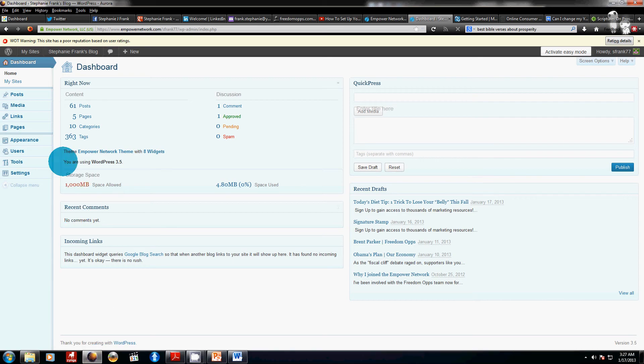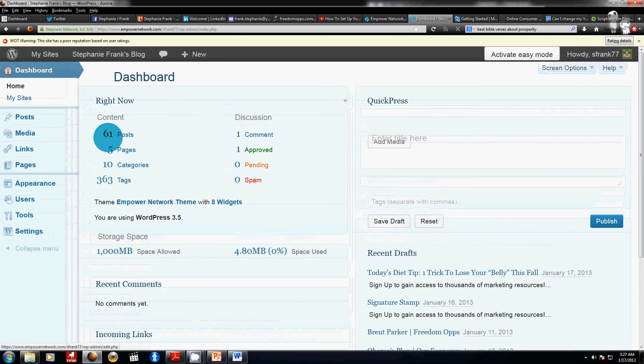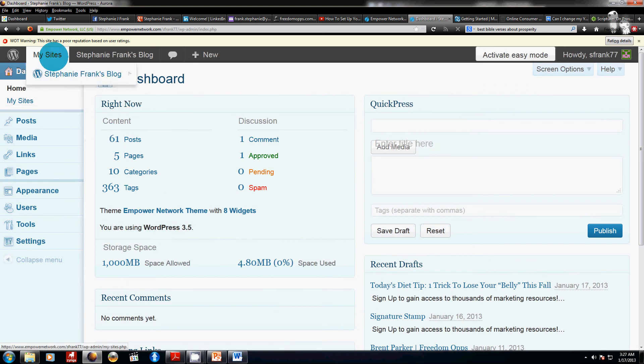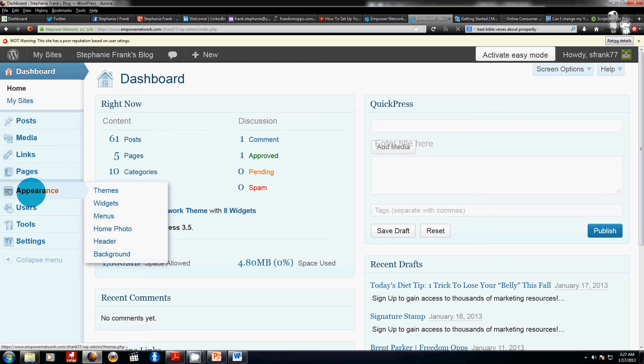So let's go ahead and take a look at that. Now this is my Empower Network WordPress blog and I'm in my dashboard so I've already signed in. I'm going to make it a little bit bigger for you here. Basically all you need to do is go to this section right here.